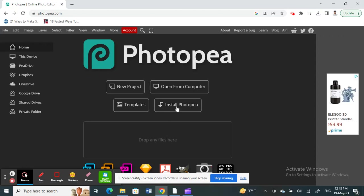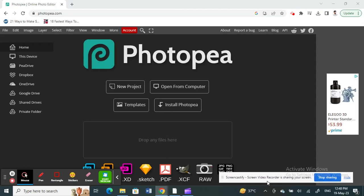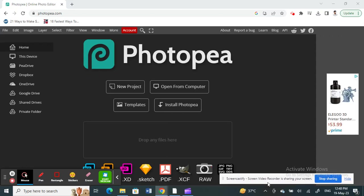Hi everyone, welcome to our channel. So today in this tutorial, I'm going to show you how to bend and curve text in Photopea. So let's get into the video.